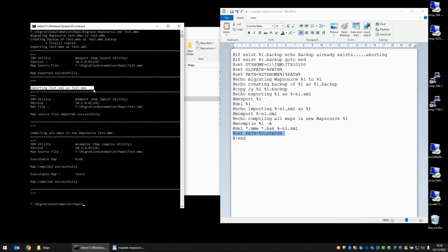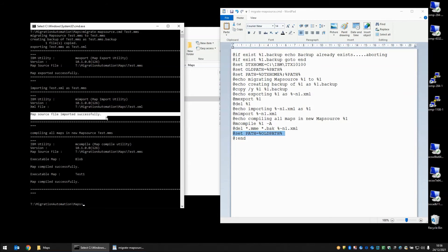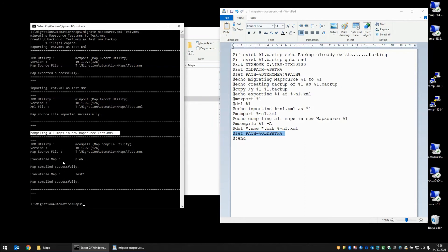The import command is happening. The import was successful. And here we're having the compile happening. And we have two maps have been compiled, blob and test1.